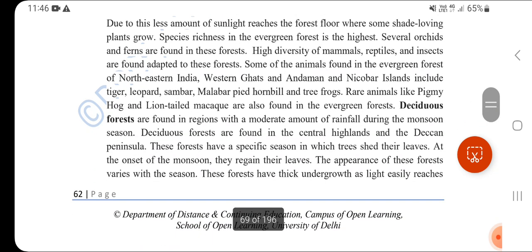In evergreen forests, mammals, reptiles, and insects are adapted to the northeast India and island environments. Animals like tiger, leopard, sambar, Malabar pied hornbill, and tree frog are found here. Some rare animals include the pygmy hog and lion-tailed macaque, which are unique animals of the evergreen forest.